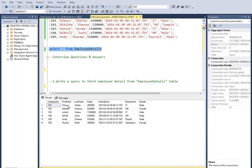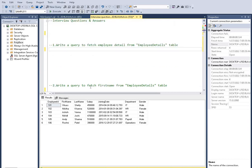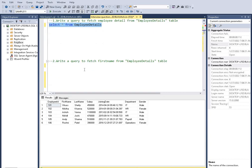Our first question is to write a query to fetch employee details from the employee details table. What we have to type is just SELECT * FROM employee_details. Select and press F5 to execute, and here we fetch the details.